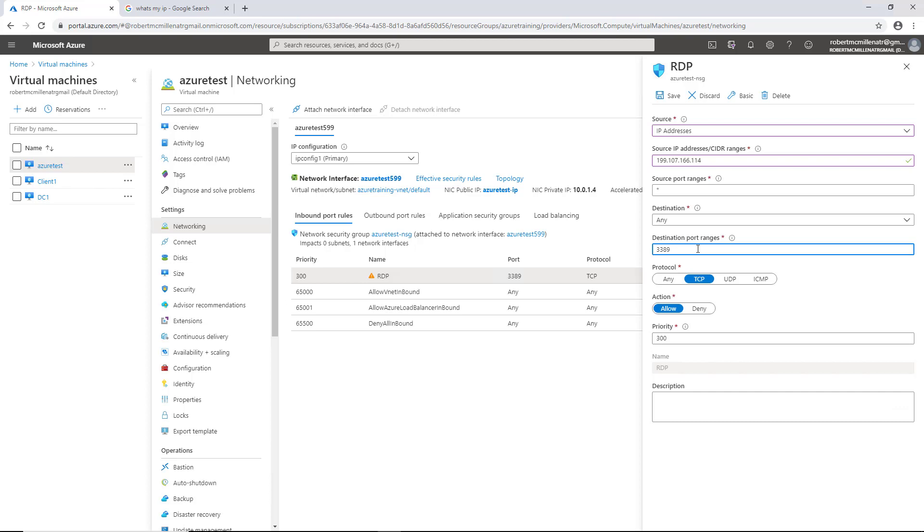You can add additional ports if you want, just by clicking the comma and adding any port number or port range. A range could be, for instance, 1000 to 2000. But of course, that wouldn't work for remote desktop, so we'll just get rid of that.